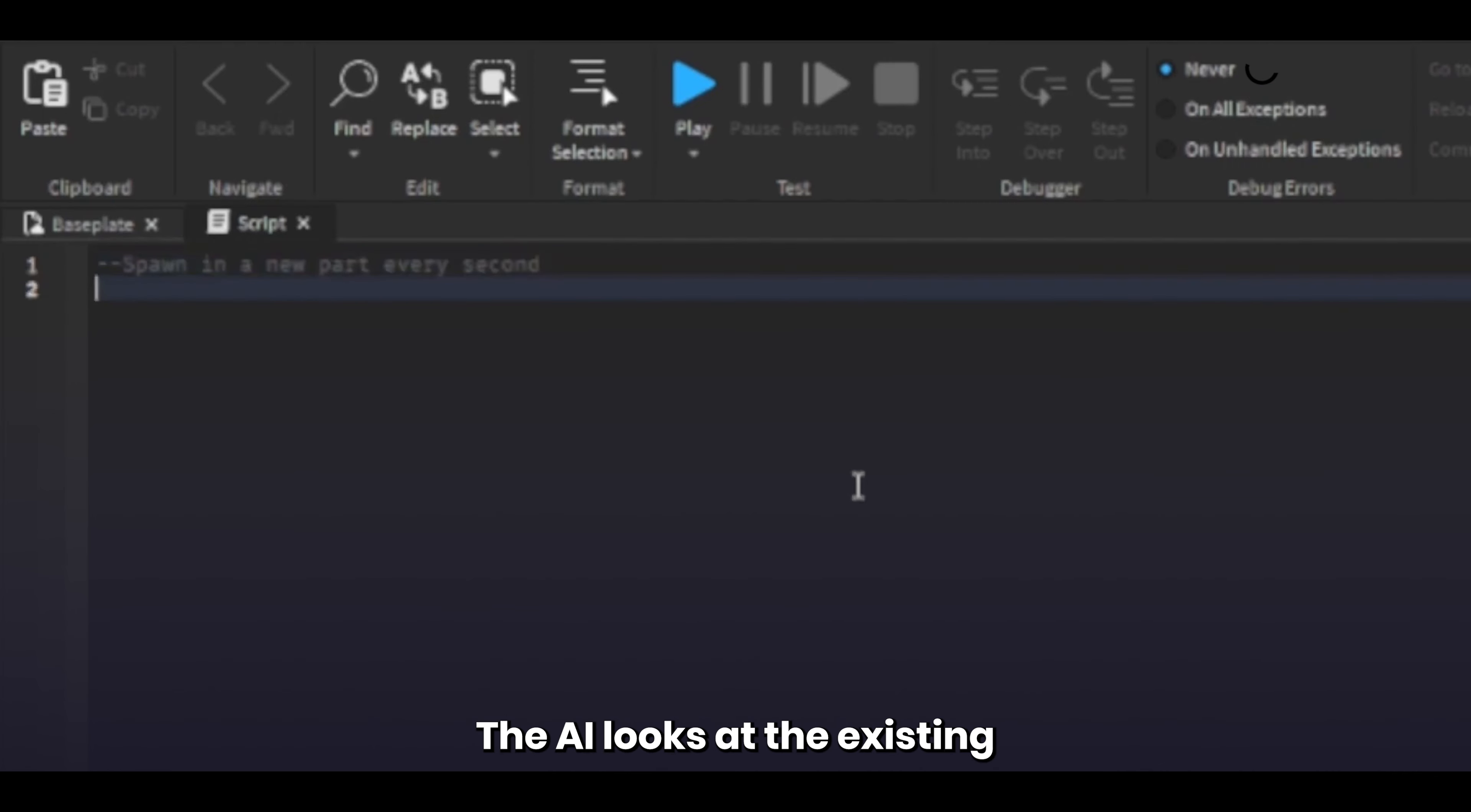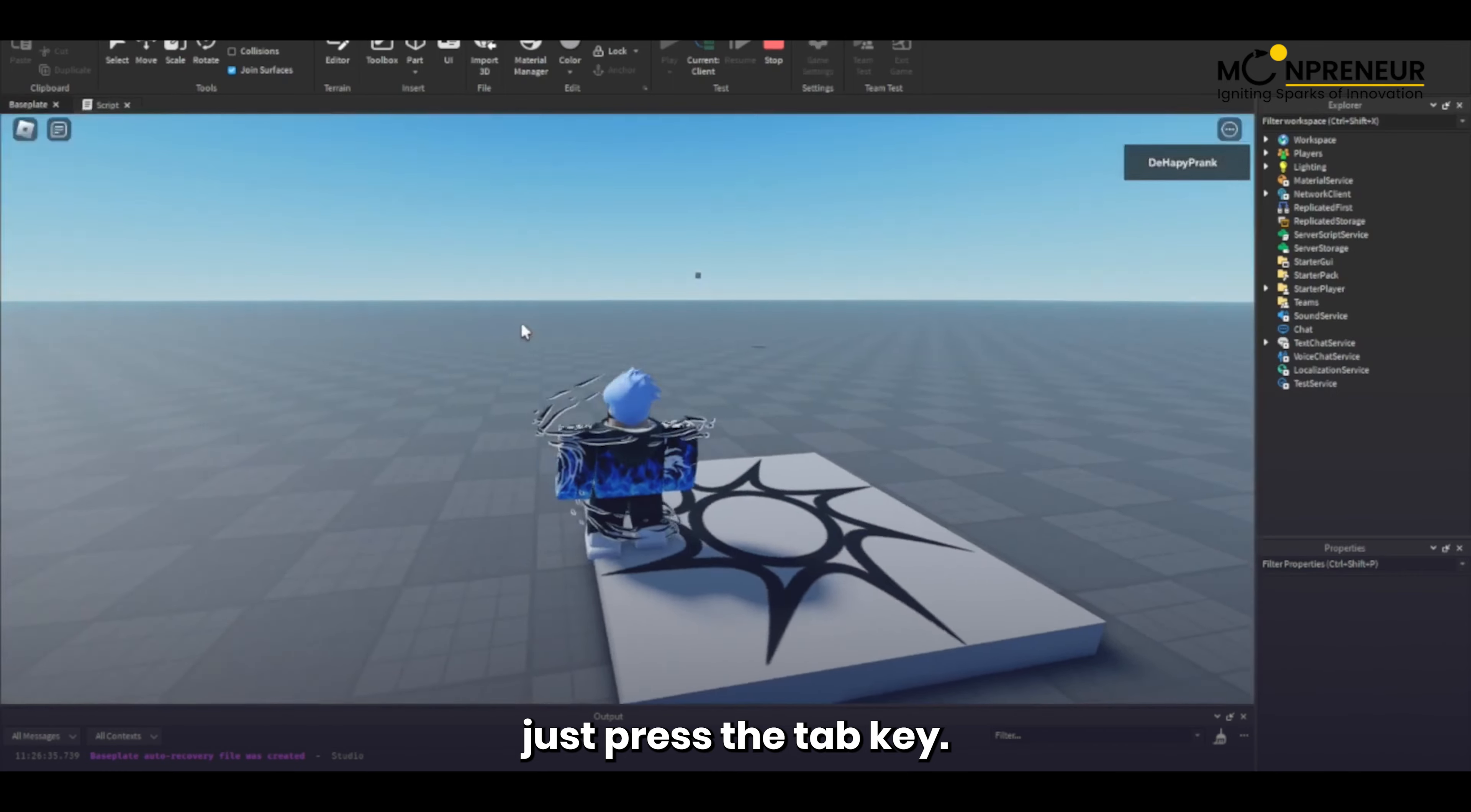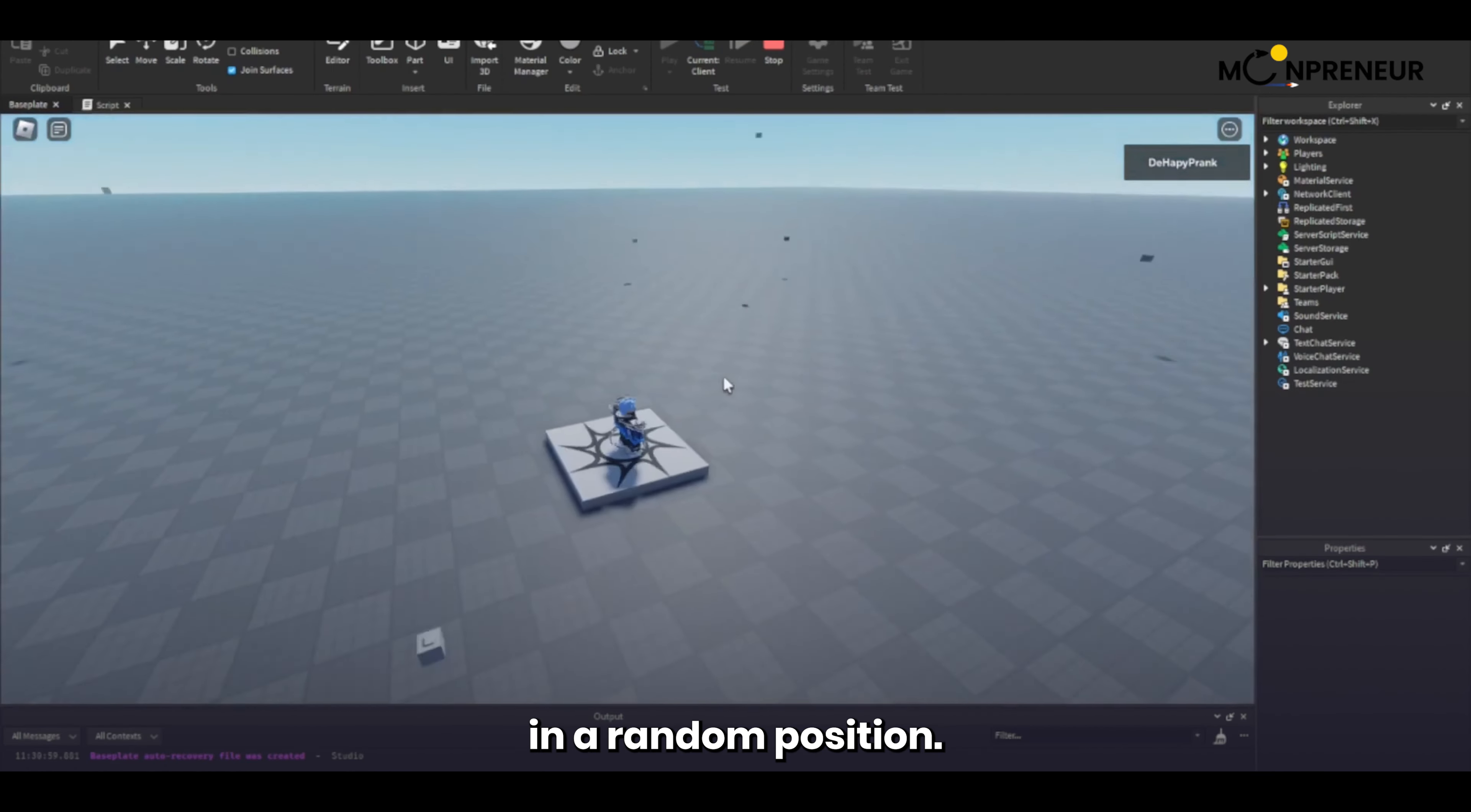The AI looks at the existing script and generates suggestions based on any comments you make. To apply the suggestion, just press the Tab key. If we make a comment asking to make a new part each second, the AI will generate code that does what we asked. The script even added the size of the part in a random position.